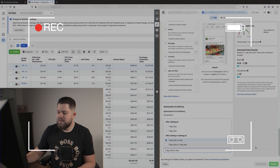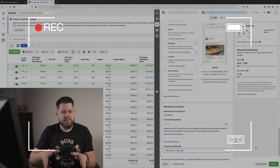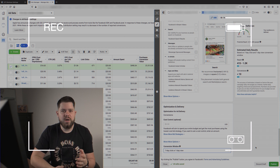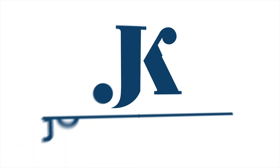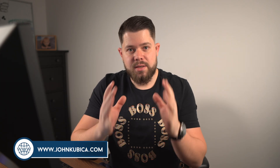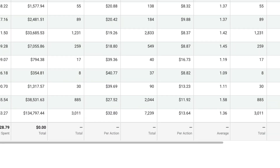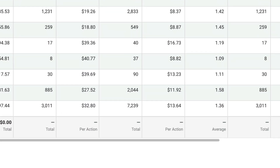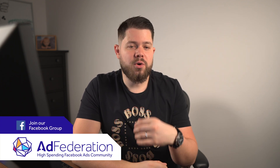My ads went from like one ROAS to two — everything immediately started going up again. I think this is one of the most crucial changes you can do right now. Hi, John here. In this video, I would like to talk about the recent iOS 14 update that has basically changed Facebook advertising.